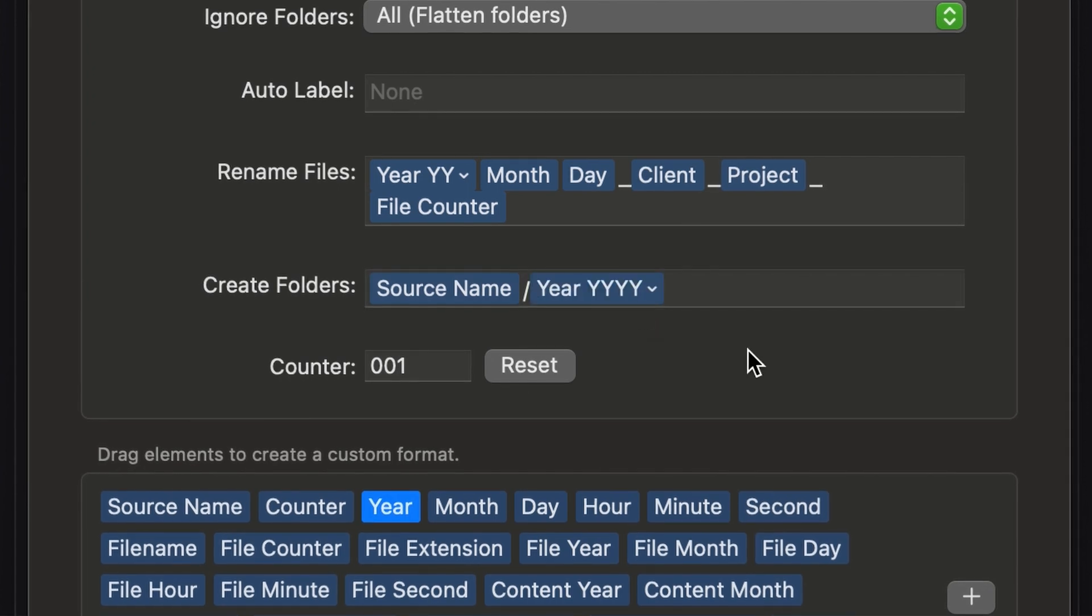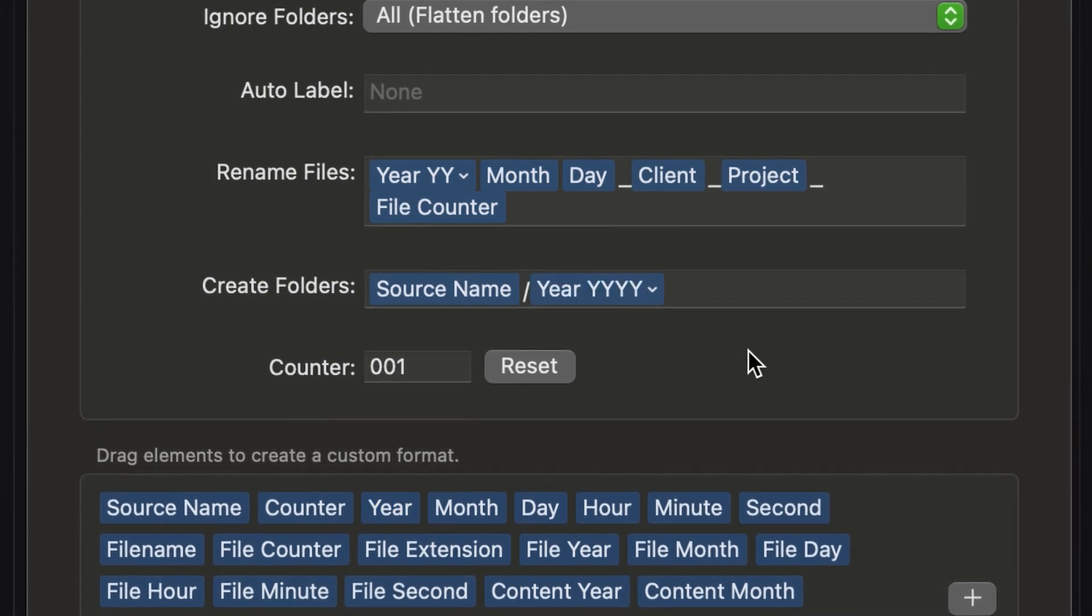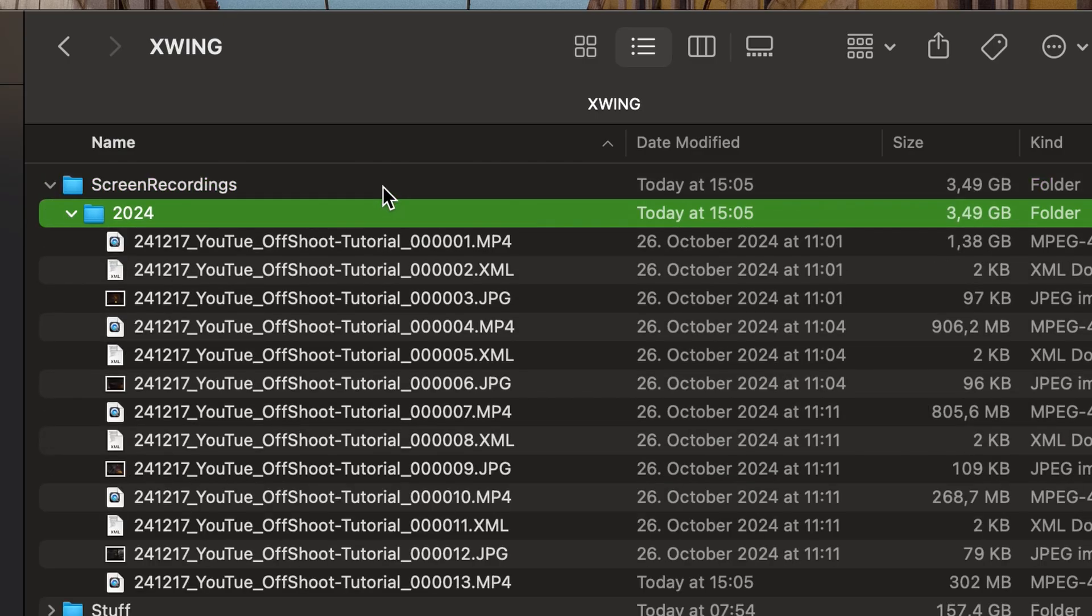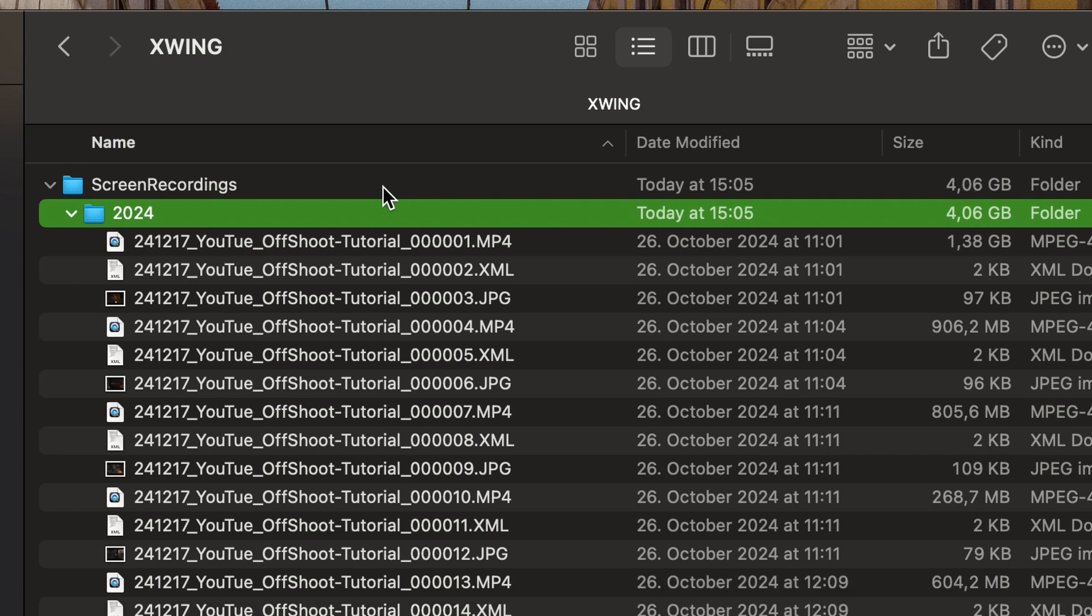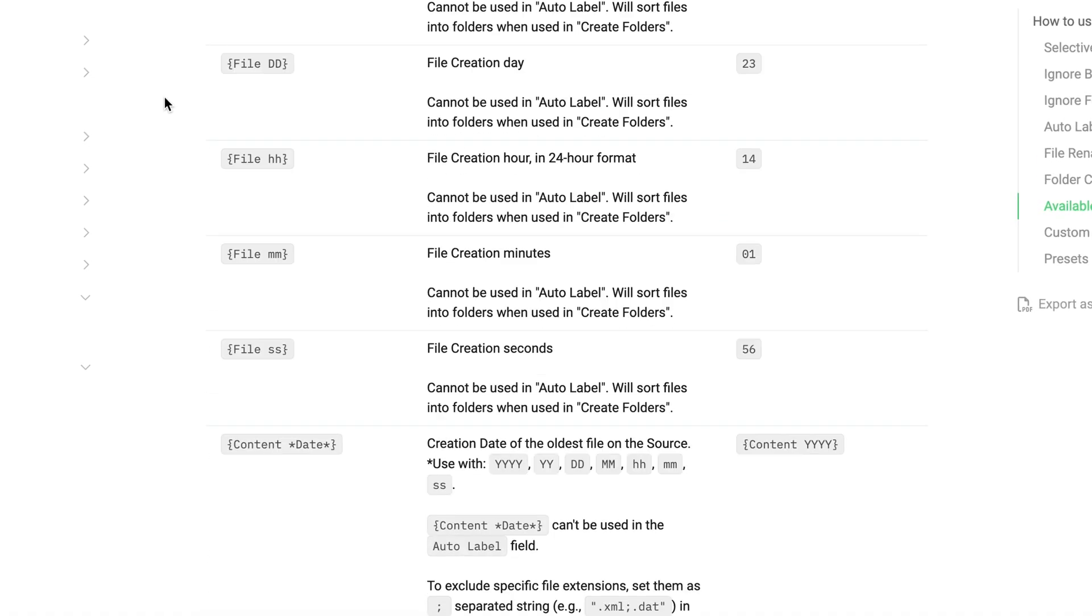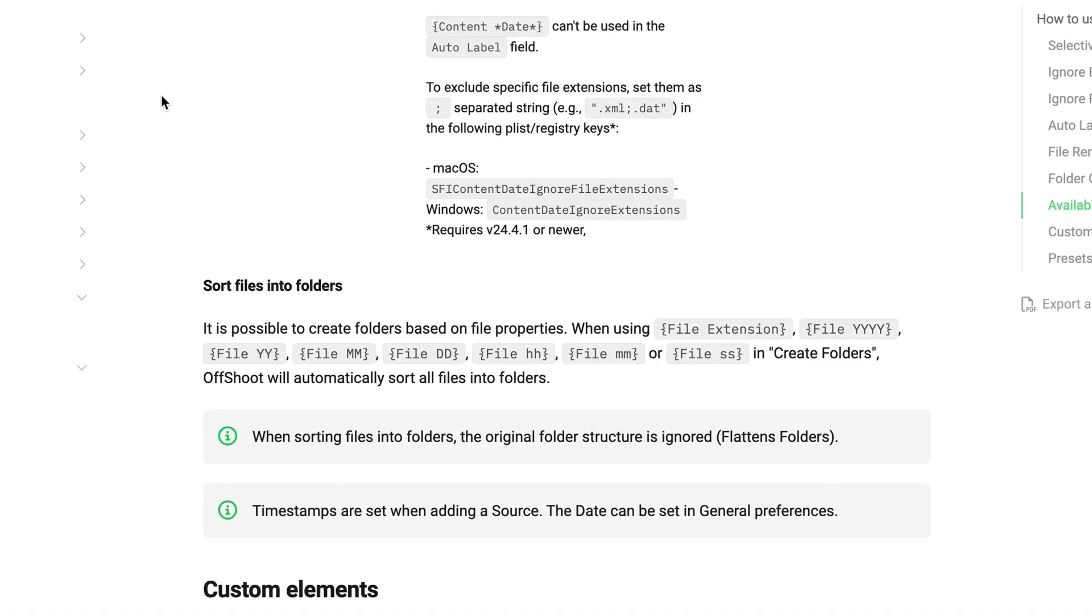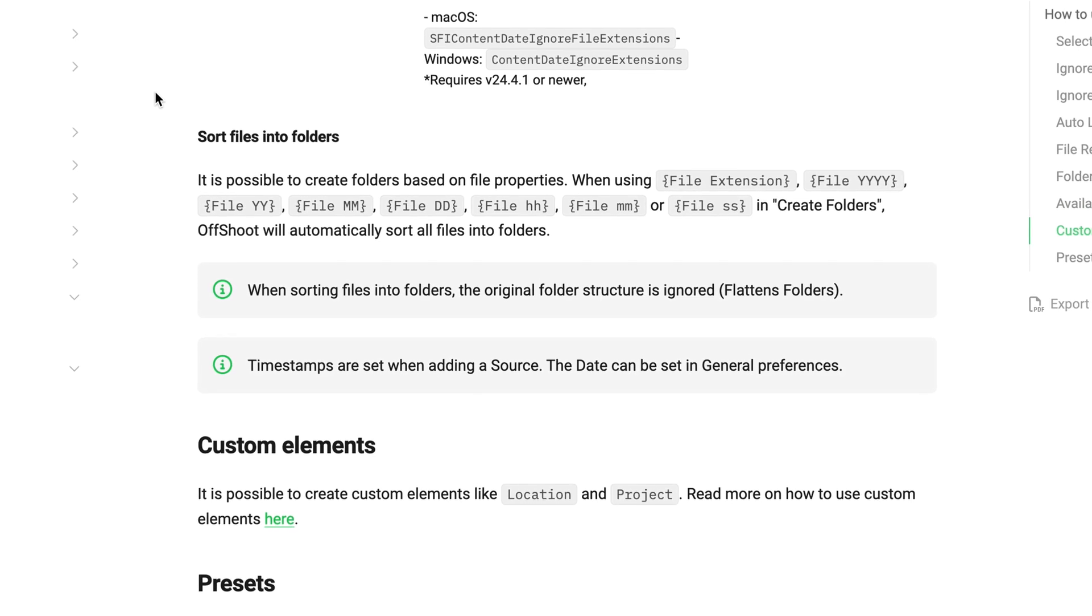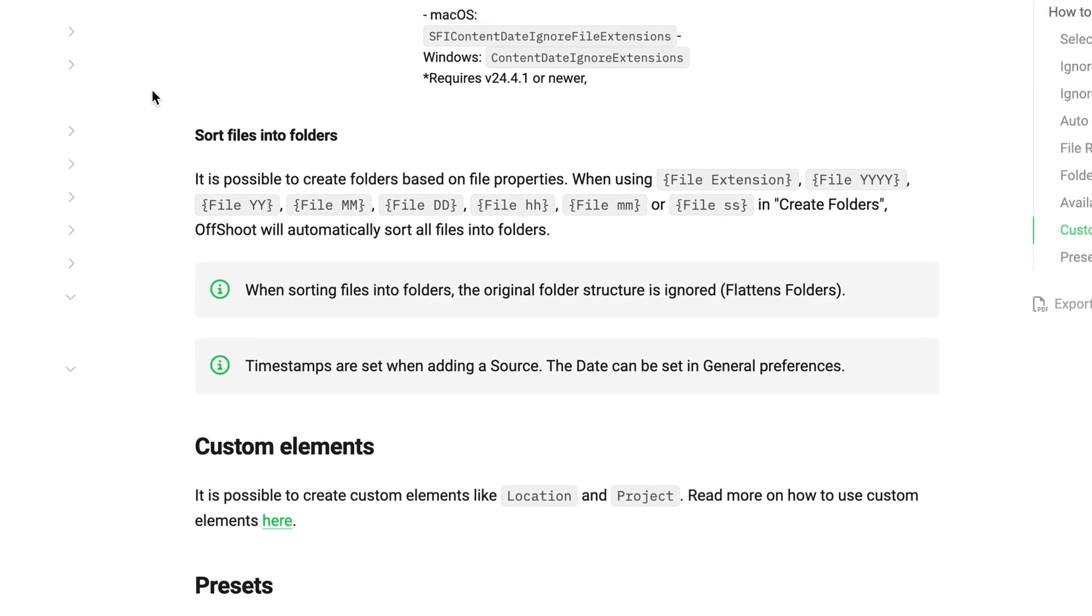Create Folders lets you create your own folder structure when copying your files. Furthermore, you can also use it to sort certain files into specific folders while copying. They have a complete list of available elements in their documentation.